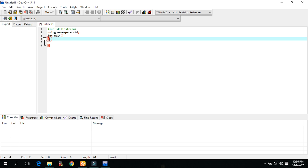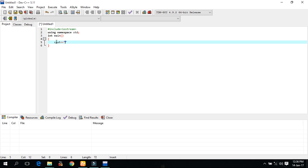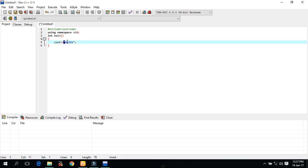Now cout, less than, two less than signs, and semicolons. No, hello, and a terminator at the end. This cout is used for printing some statement. And less than signs shows that we are printing something.